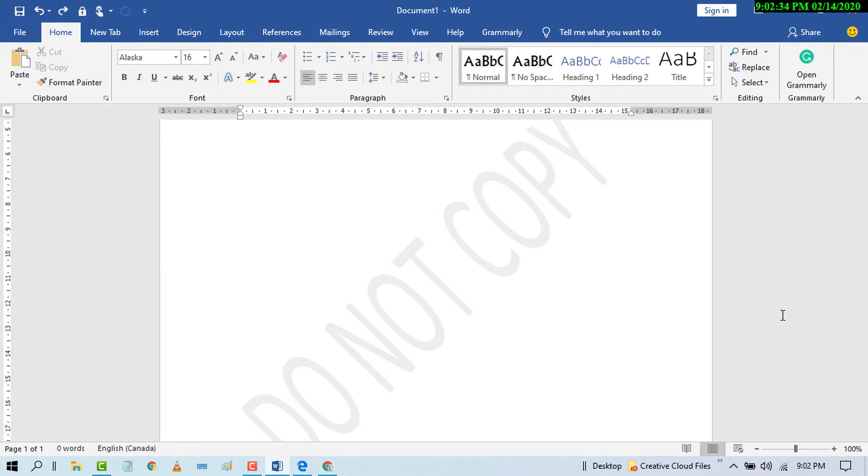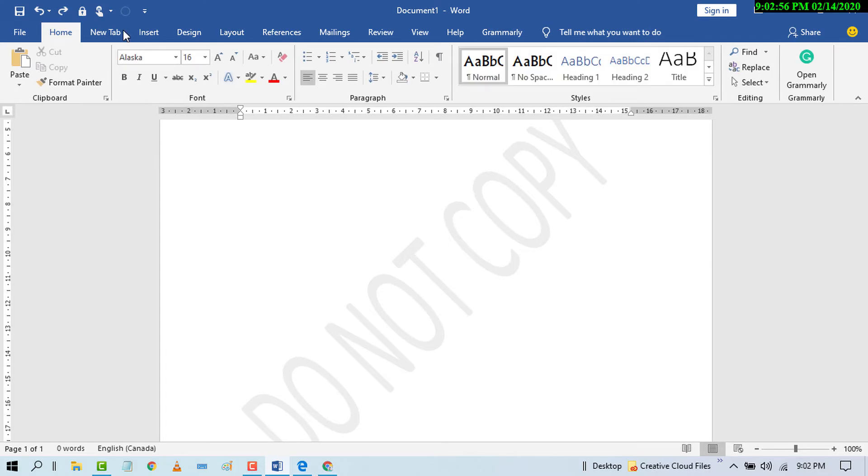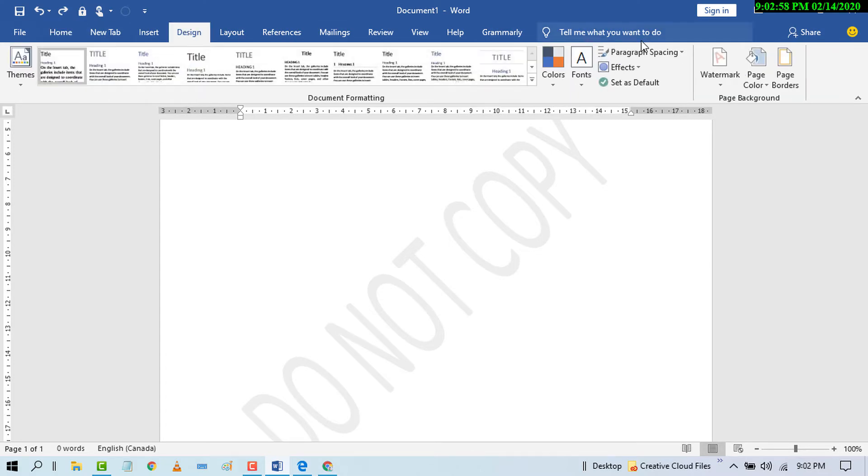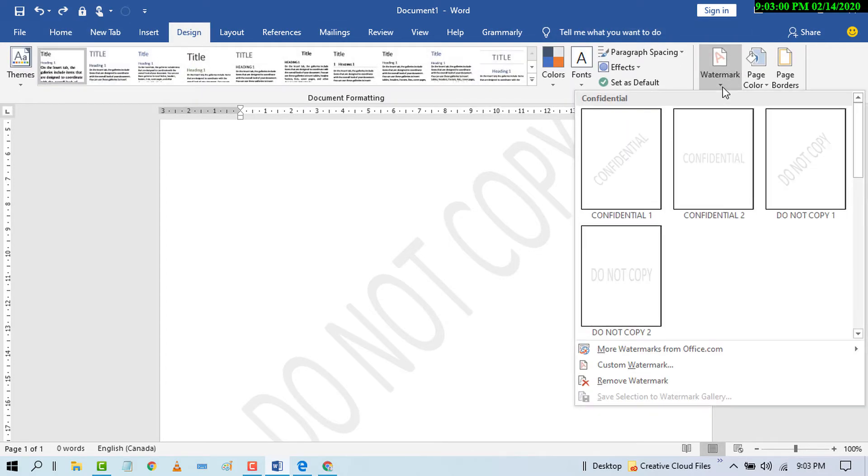Friends, this is a very easy and simple method to remove or delete a watermark in MS Word document. Click on Design and click on Remove Watermark.